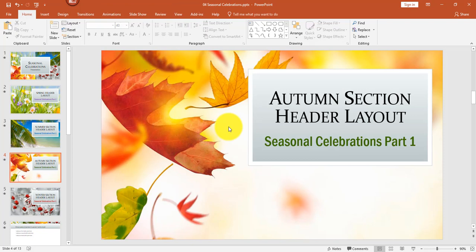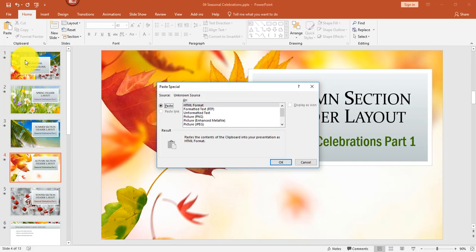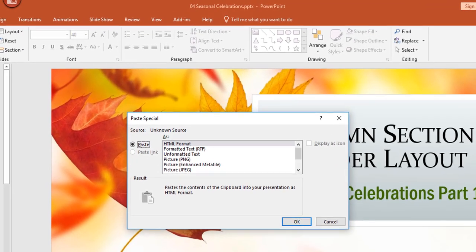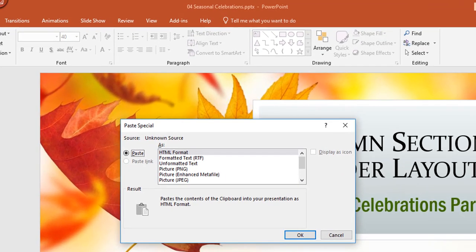When you thought the paste options were over, there are a few more. From the home tab I can click the drop-down under paste, and in addition to the four options you've seen, there is also Paste Special. Paste Special provides additional options to paste as HTML format, Rich Text Format, unformatted text, or various image formats like PNG, JPEG, GIF, and bitmap. There is also a Paste Link option that becomes available when you are pasting a hyperlink.